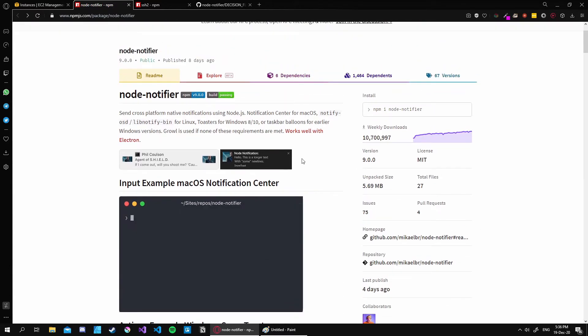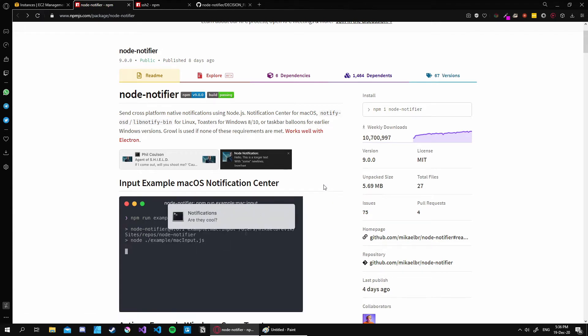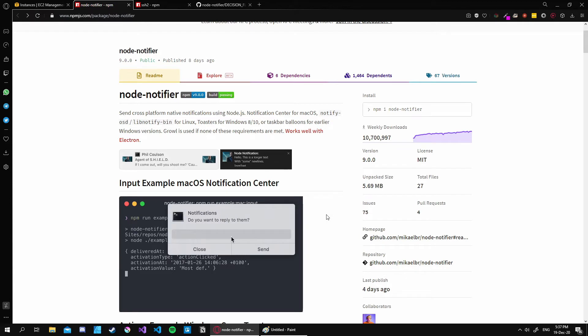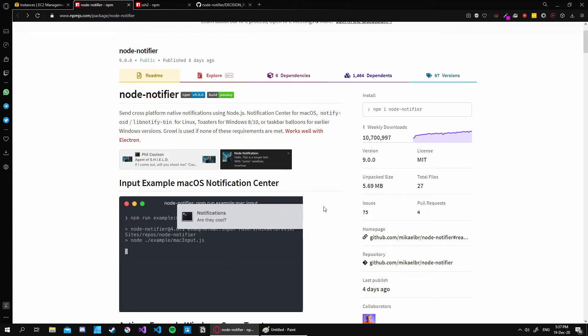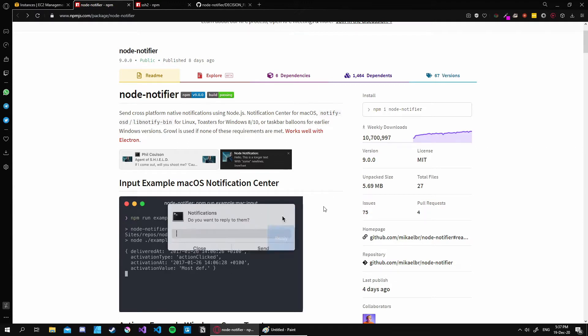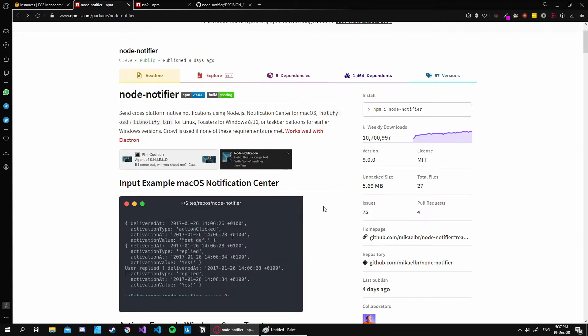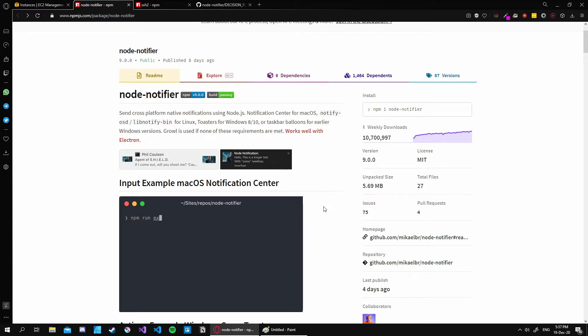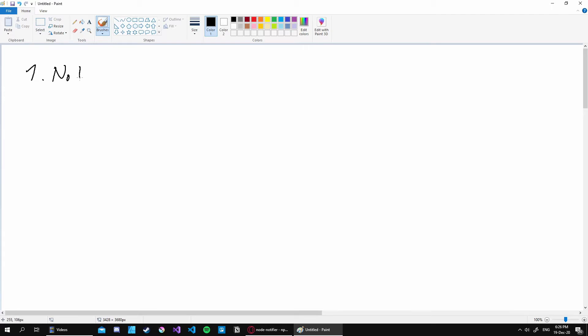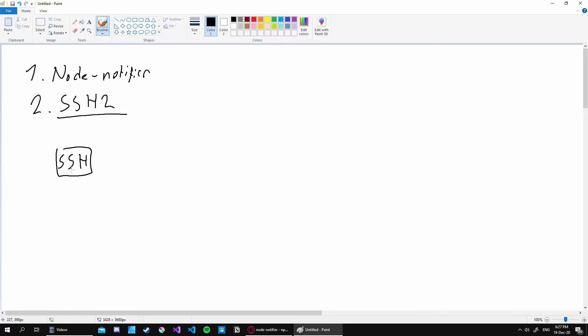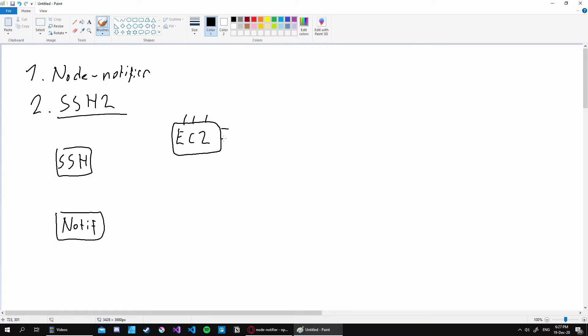As you can see, this is the package that we will be using in this video. Generally using these packages standalone is not a good idea because we want to implement these kinds of packages into our project. So we first need to set up a basic project and go over from there. To make it much more understandable for you, I just opened up Paint and drew the basic idea behind this video. So first we need to know the two packages that we will be using. The first one is very obvious and that is the node-notifier package. The second one is the SSH2 package and this is the package that we use to create our SSH client inside our Node.js application.